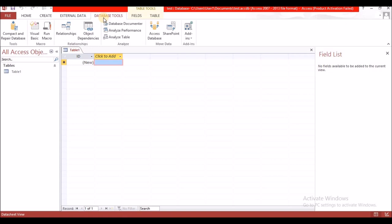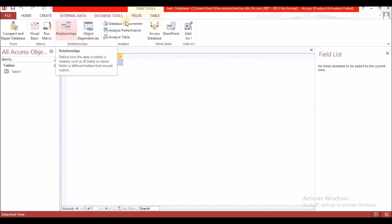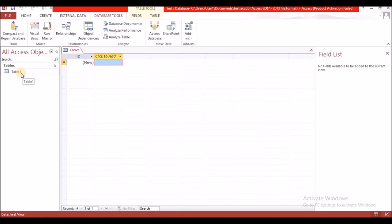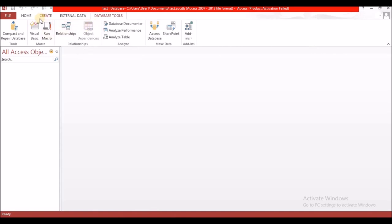Next we move on to Database Tools. Here we have some tools used for CSEC. What we will focus on is Relationships. The Fields and Table ribbons appeared as a result of the table being open. So the basic ribbons are actually four without the Table ribbon: Home, Create, External Data, and Database Tools.